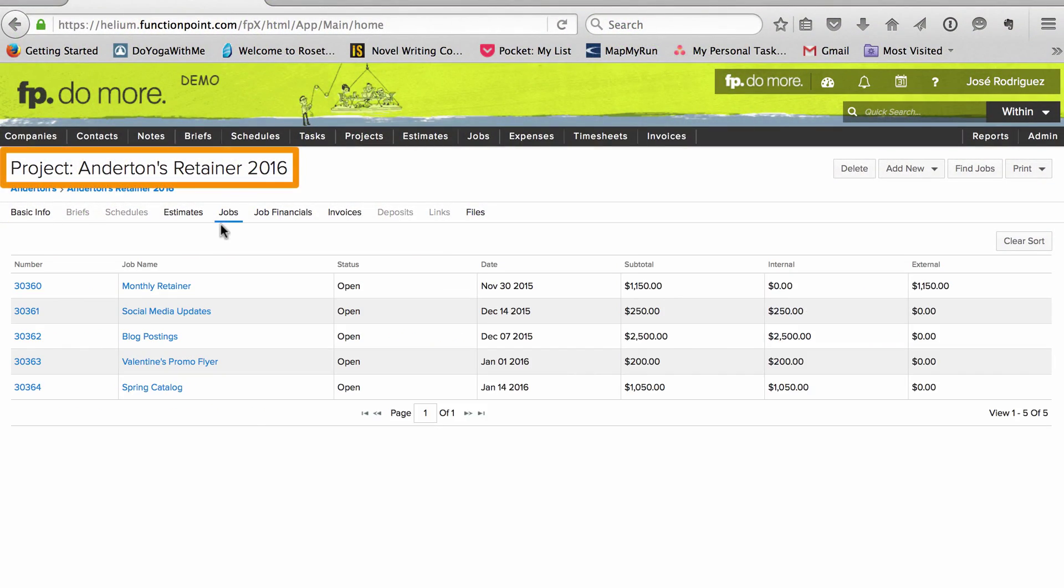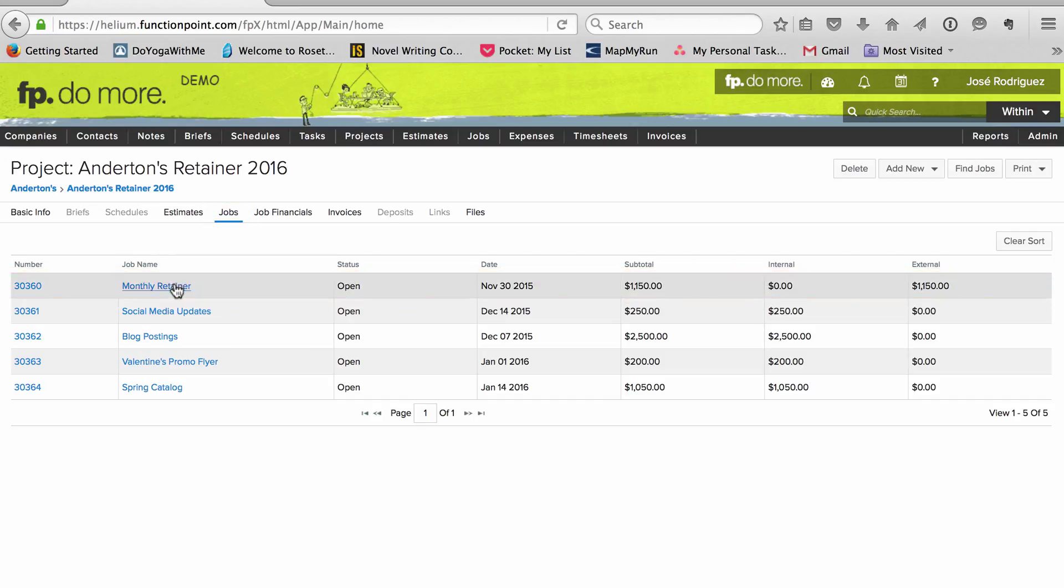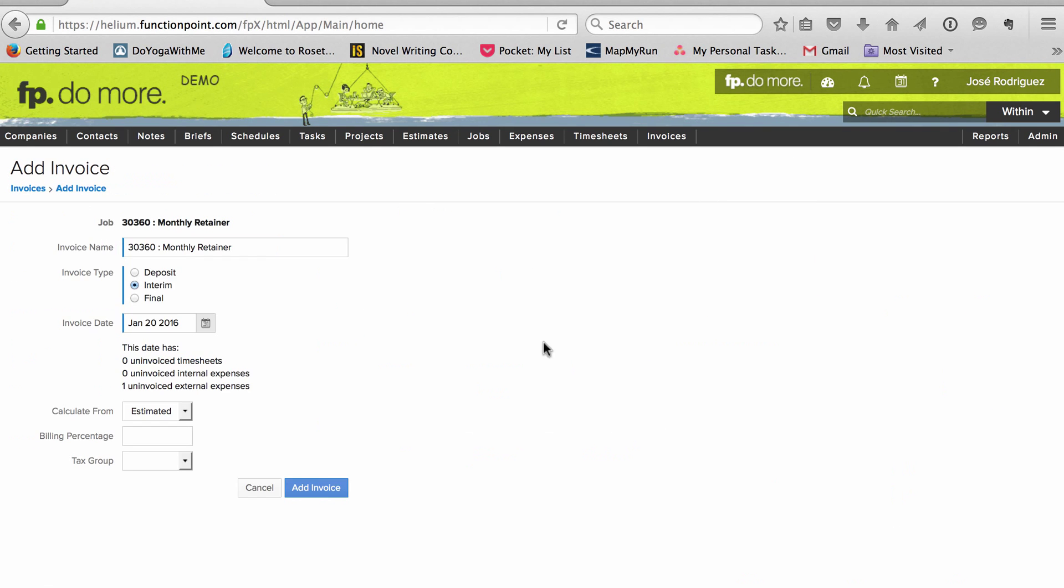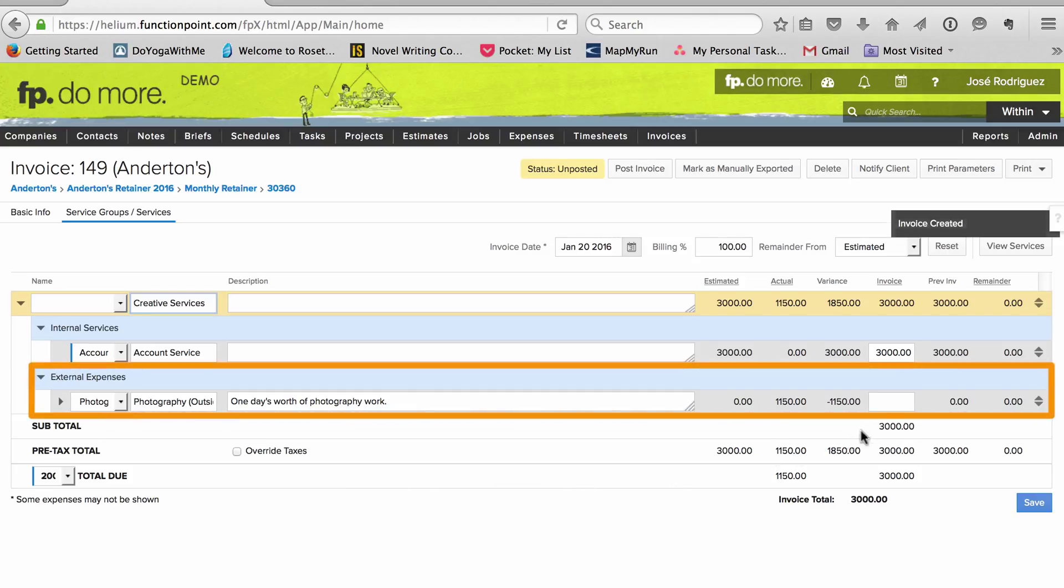We start with a project, which, in FunctionPoint, is a group of related jobs. Under the project, we have one job for billing. Every month, we invoice the retainer from that same job. We also use that job to track and bill expenses.